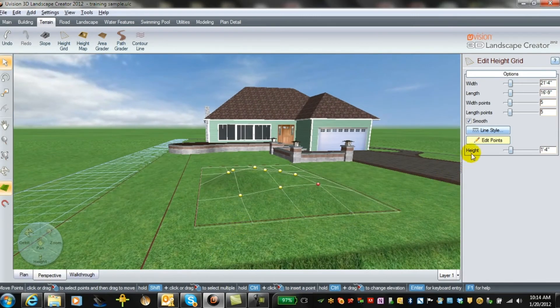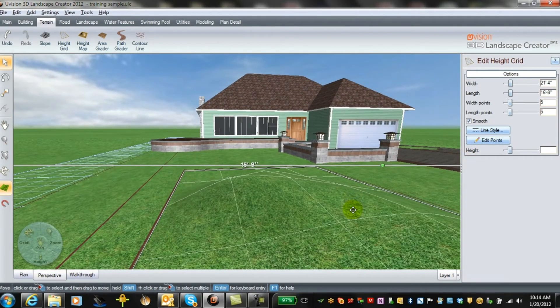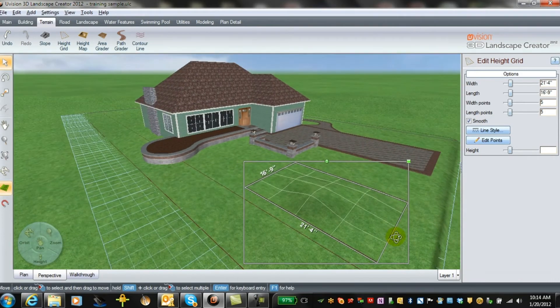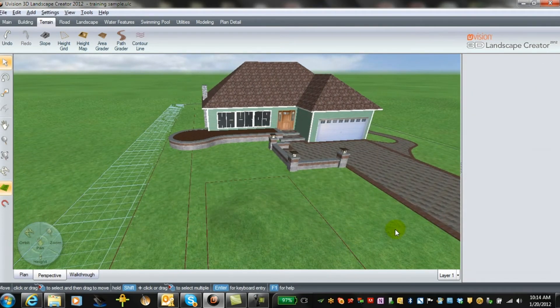If you take the edit points off, you get a view of what that kind of looks like. So that's kind of cool.